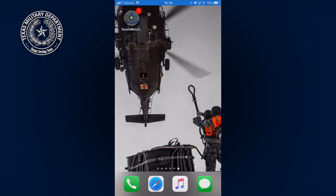First things first, everybody pull out your phone and download the TMD app. It's available on Google, Apple, and Windows devices, and while you do that, we will all wait.